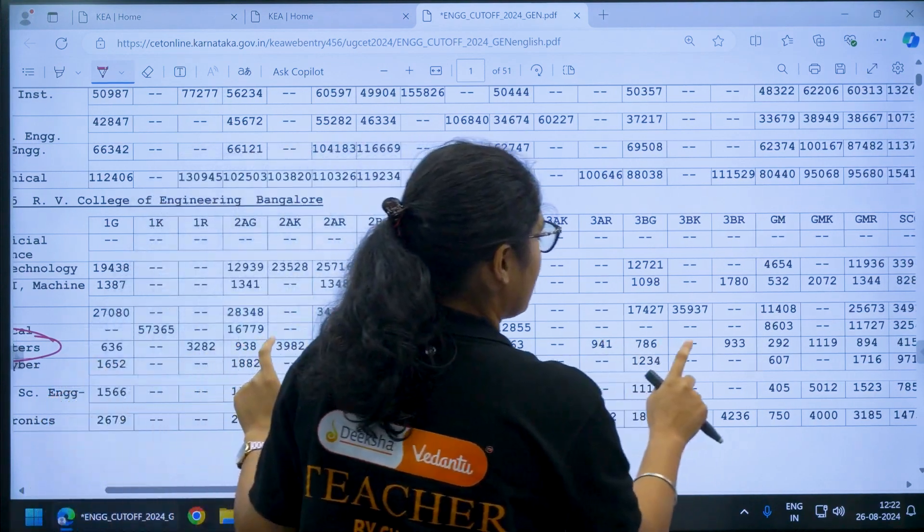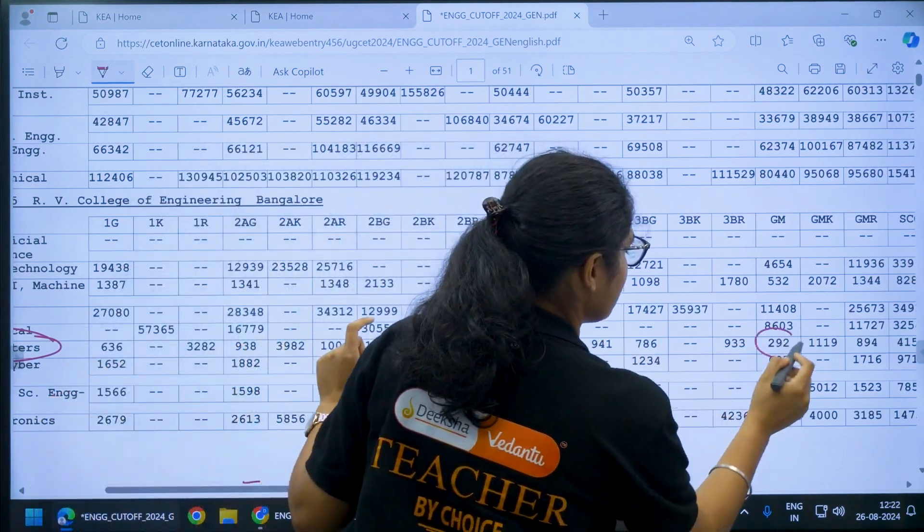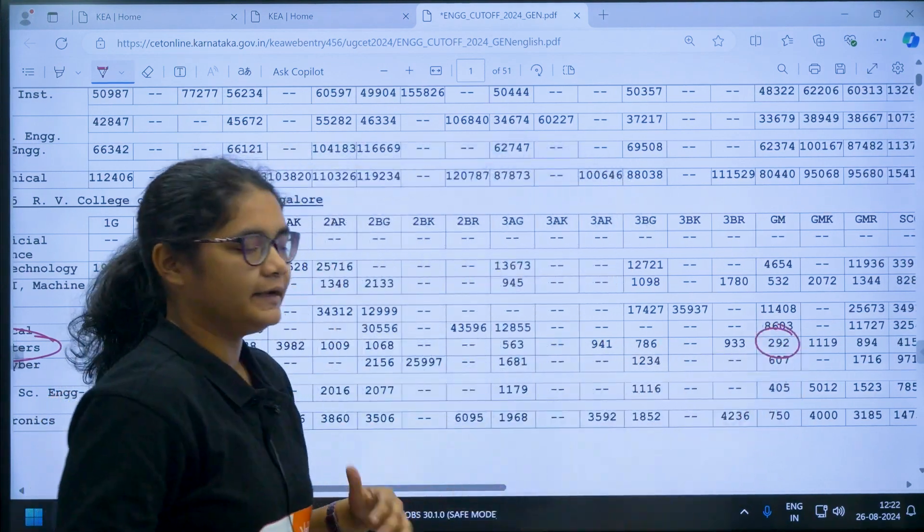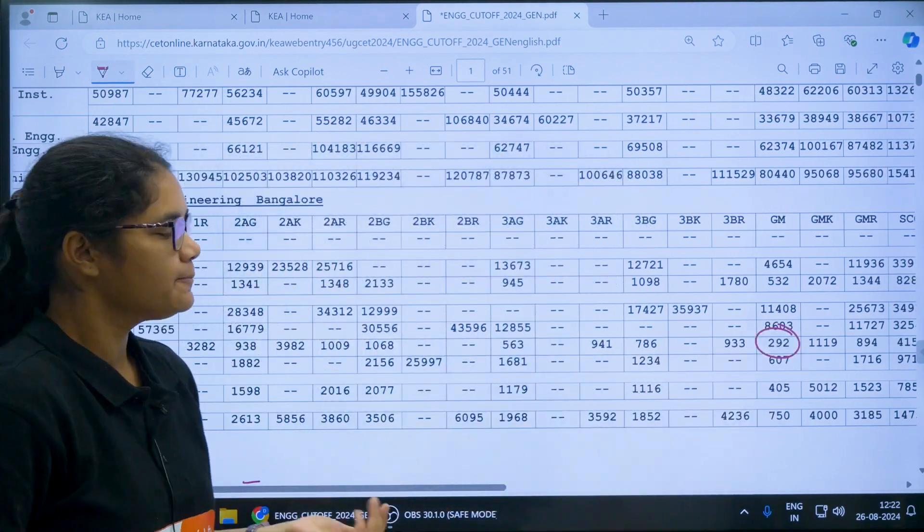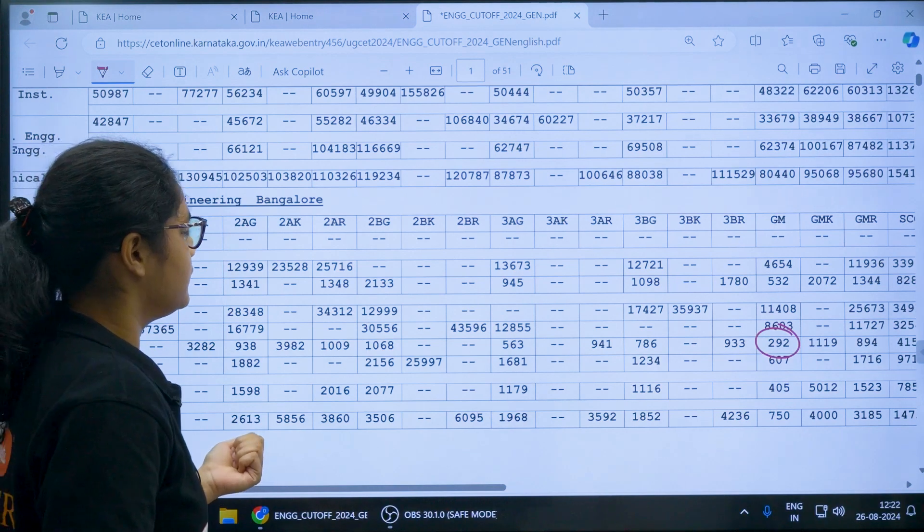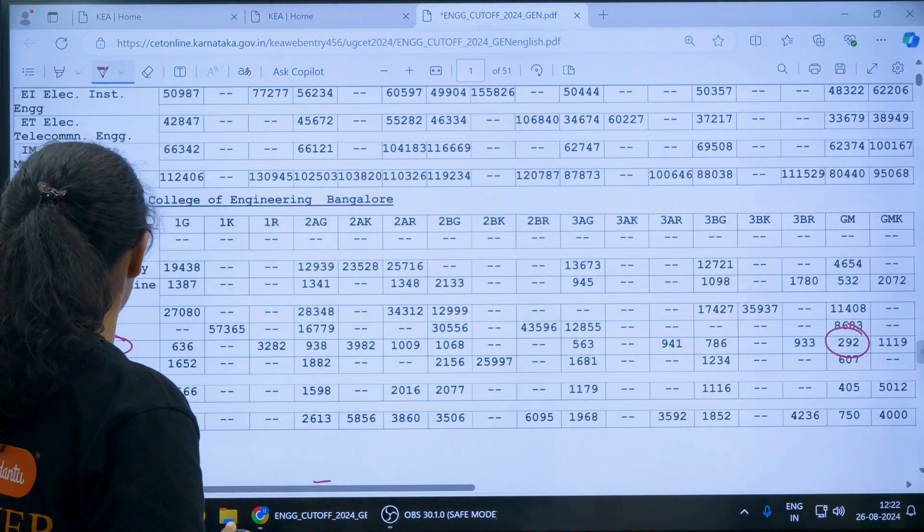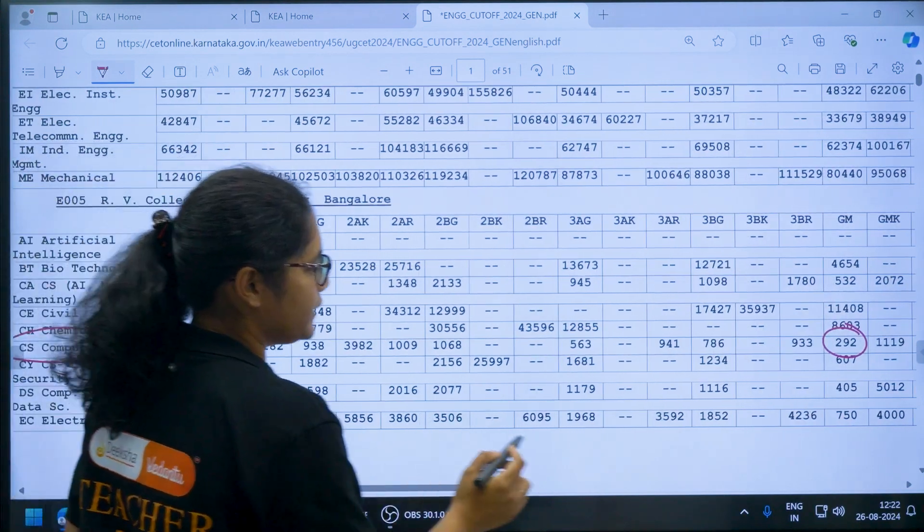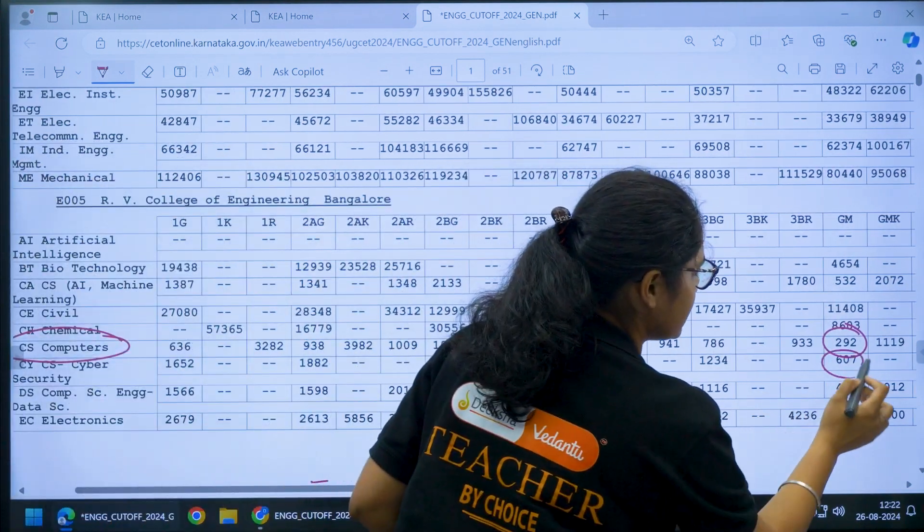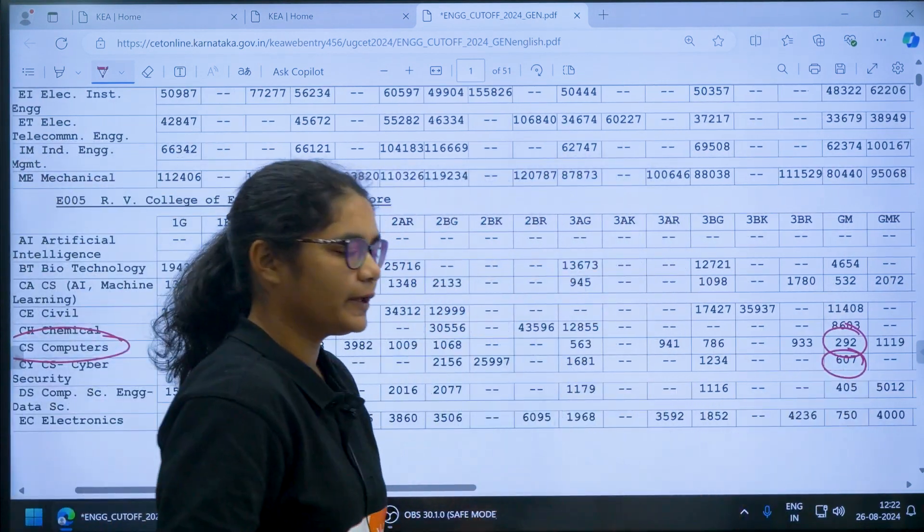The cutoff is around 292. Similarly you can see for Computer Science in Cyber Security it is around 607.